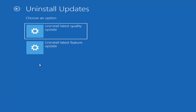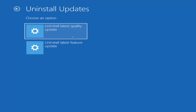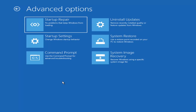Feature updates are the big updates that come out twice a year, while quality updates are more everyday patch Tuesday-type updates — virus definition updates, that kind of thing. I'd first recommend trying to uninstall the latest quality update, and then if that didn't work, roll back the latest feature update — so method three and method four respectively. Select it and your computer will restart; the feature update can take an hour or two, so keep that in mind.